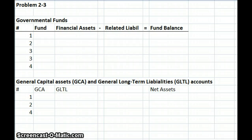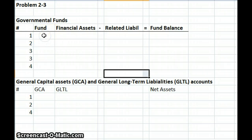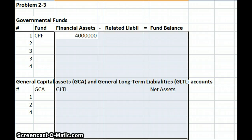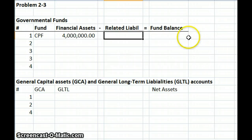Our first transaction: the government issued $4 million of 6% 10-year bonds at 100 — so par — on July 15, 2003. Interest is payable semi-annually on January 15th and July 15th of each year. The bonds were issued to finance construction of a major addition to the government's primary office building. So what's going to get affected? Well, obviously our capital projects fund is going to have increased assets of $4 million, and then our fund balance increases $4 million.